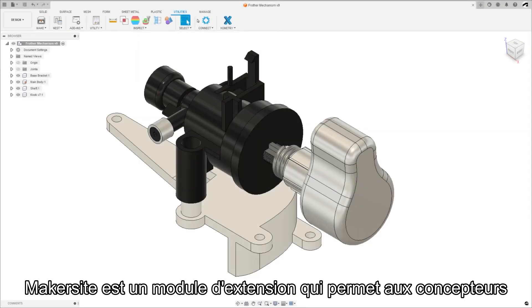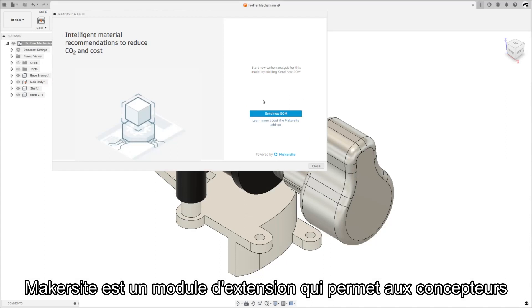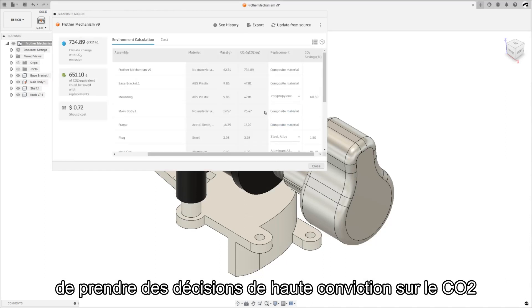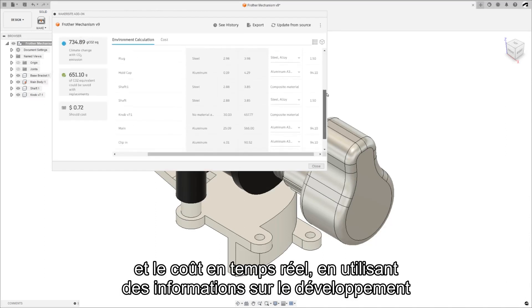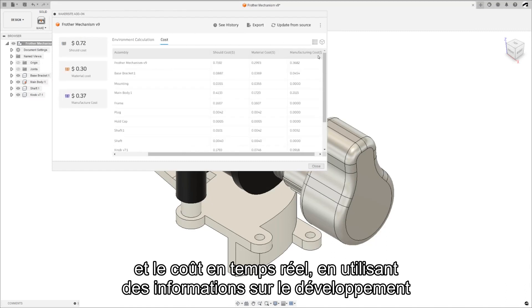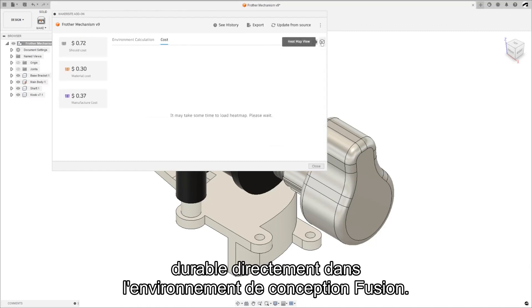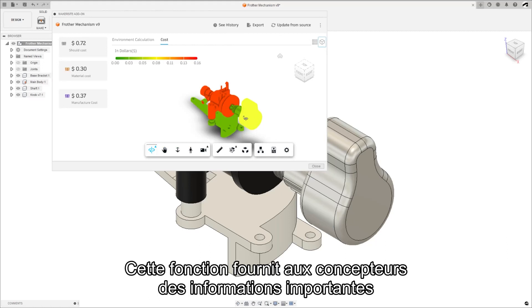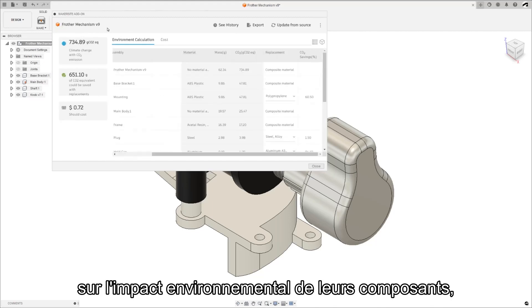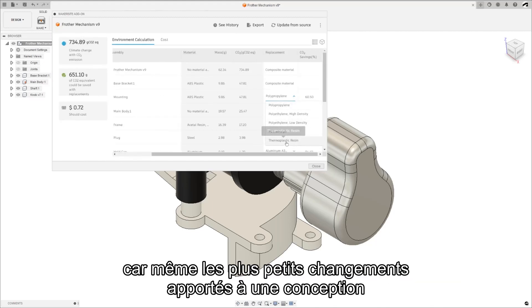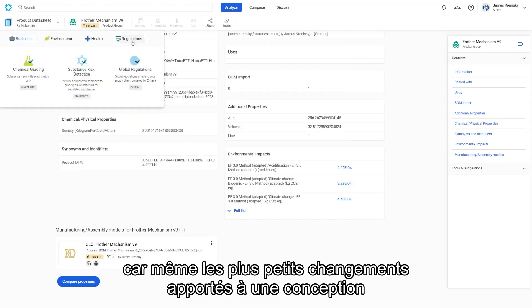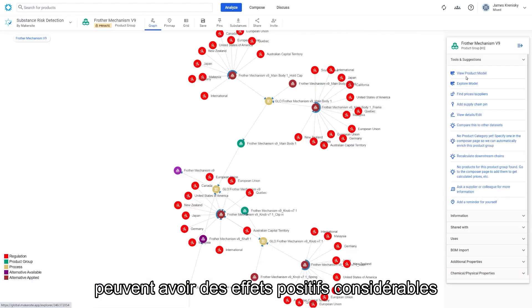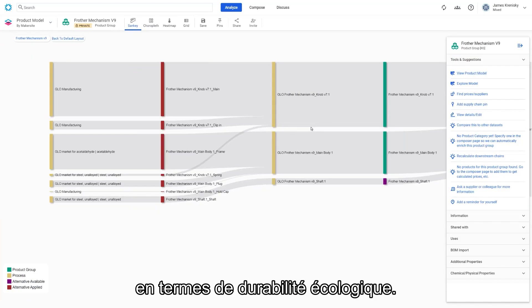Maker site is a plugin that enables designers to make high conviction decisions on CO2 and cost in real time utilizing sustainability insights direct within the fusion design environment. This feature provides designers with important information about the environmental impact of their components. Helping them make more informed decisions where even the smallest of changes to a design can have massive positive effects in relation to ecological sustainability.